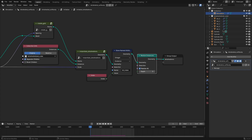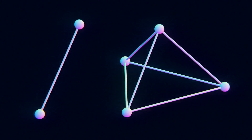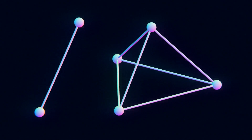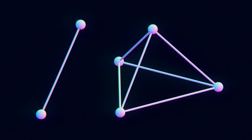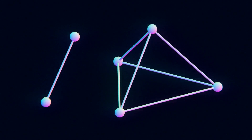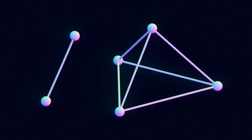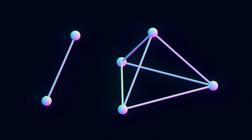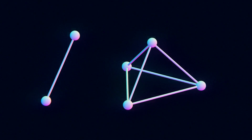For this part to make sense, we need to describe how the simulation works in more detail. There are two main constraints in this simulation: distance constraints and volume constraints. Distance constraints move two points so that they get closer to a target position. Volume constraints move the points of a tetrahedron so that the volume of the tetrahedron moves closer to a target volume.